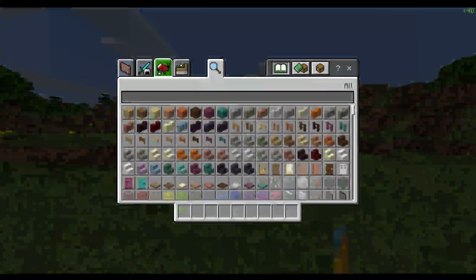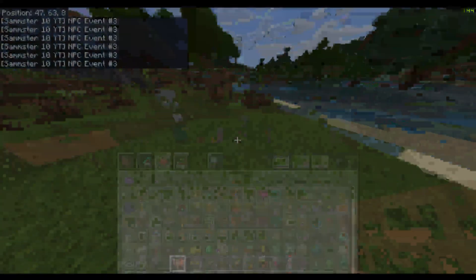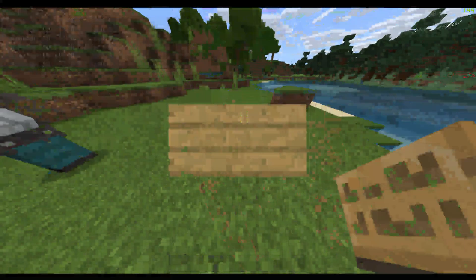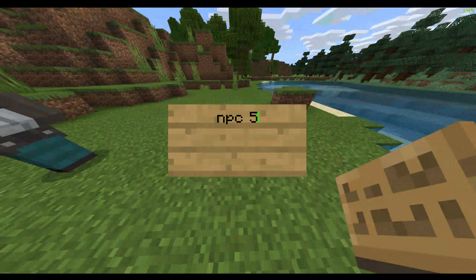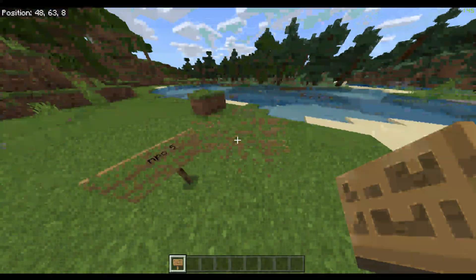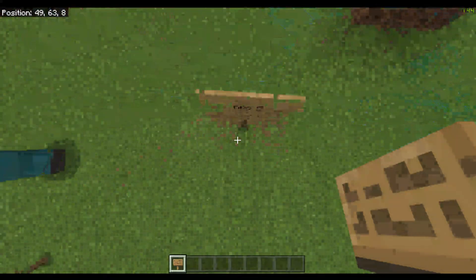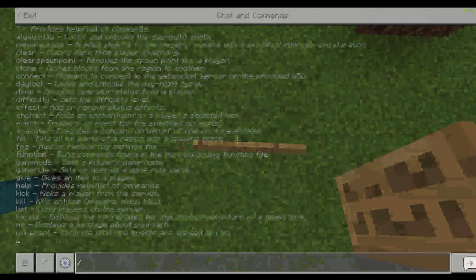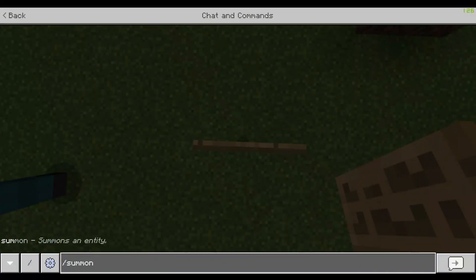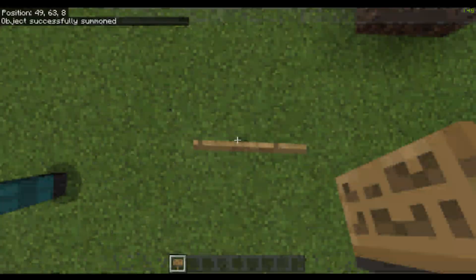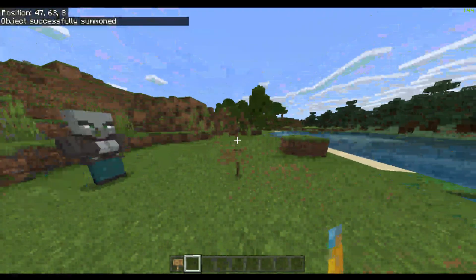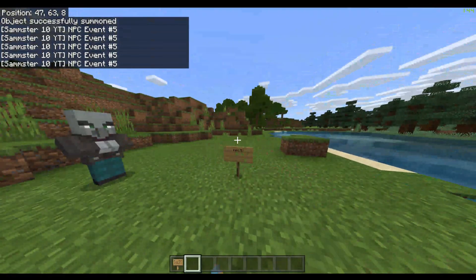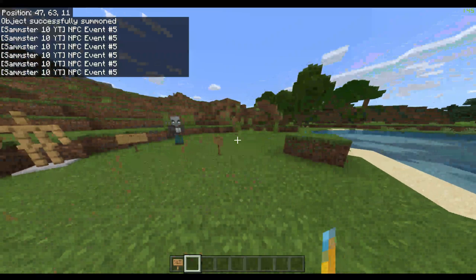Now, how you actually do this is I'm just going to do a really quick and easy example. I'm just going to take a sign and let's just say we want to do NPC event number five. We would type summon npc colon npc underscore five right where we want it. And then, we can either click it or hit it and then it says NPC event number five.